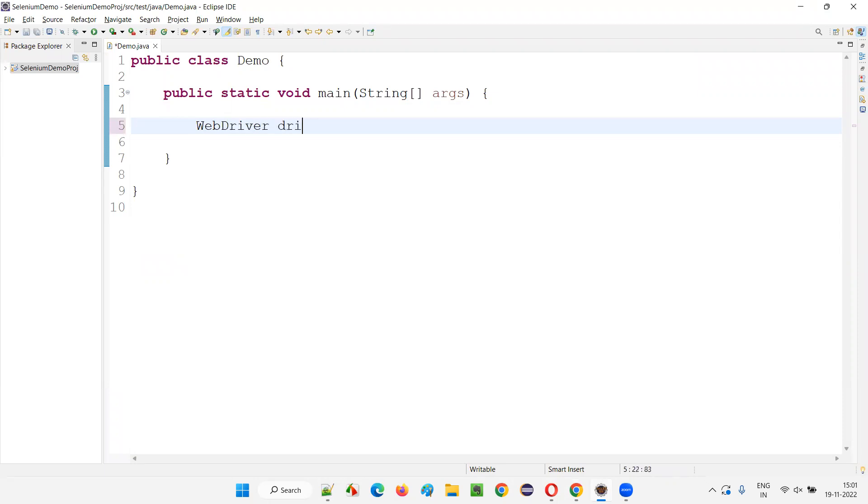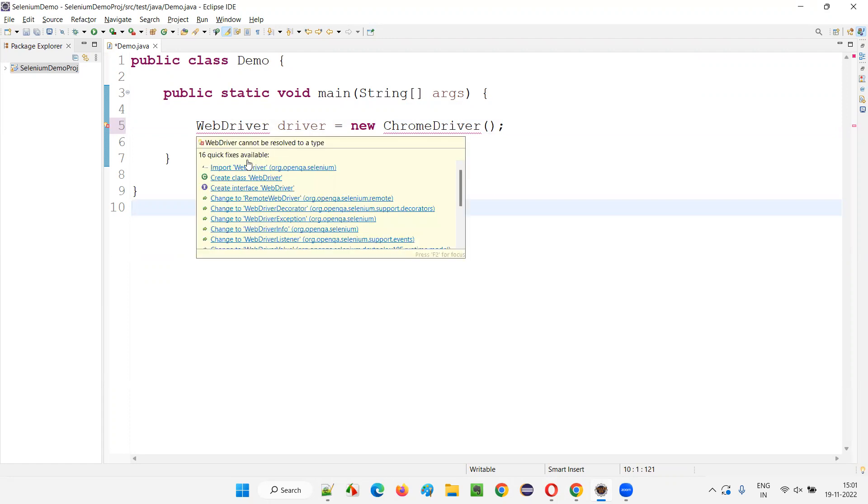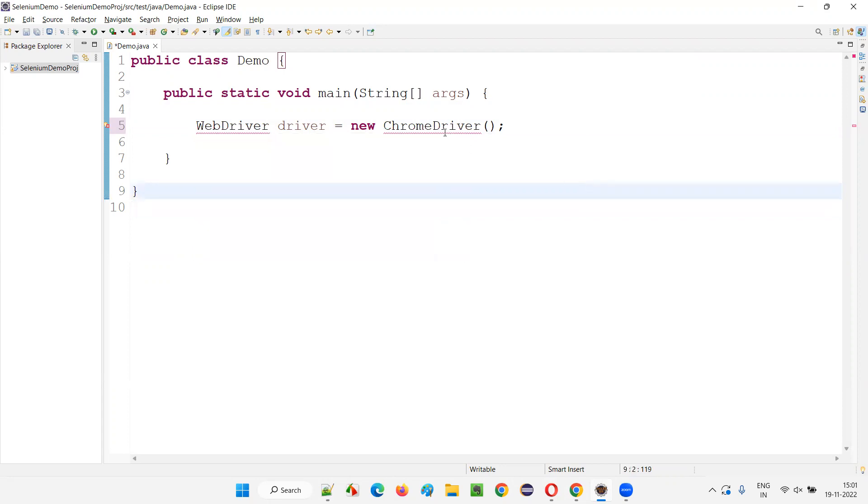I'll create something like WebDriver driver equals new ChromeDriver like this. Then you see, if I have to manually import this WebDriver, I have to hover the mouse and select this option: import WebDriver option from Selenium library. From Selenium, we have to import this WebDriver interface.